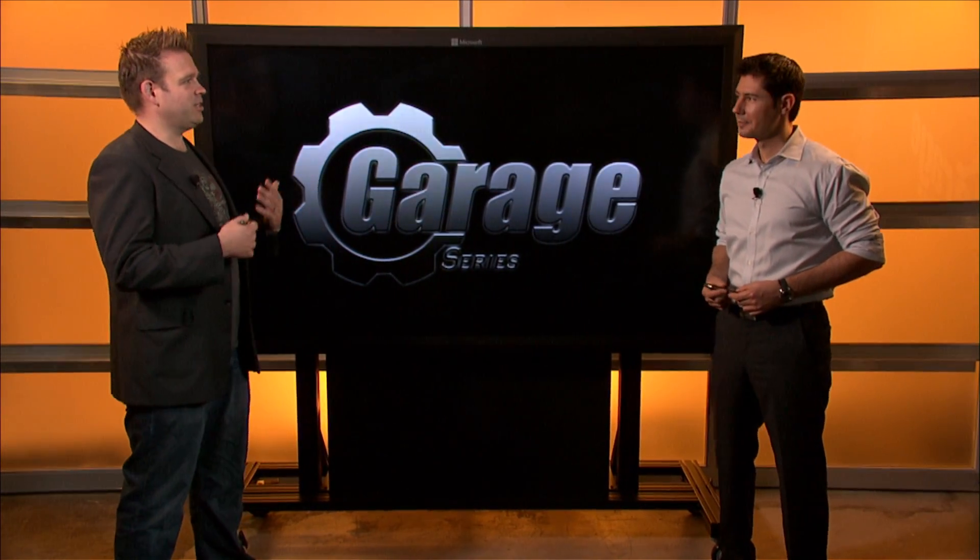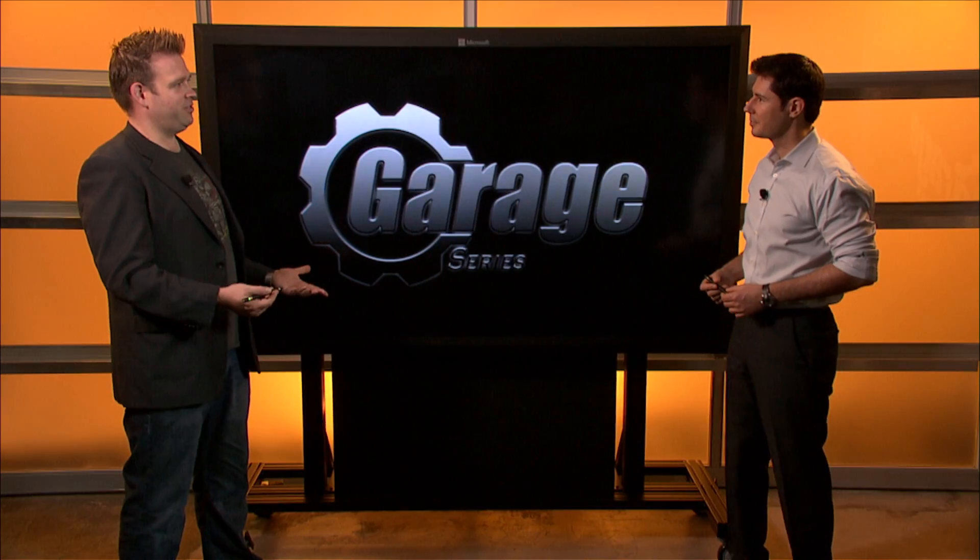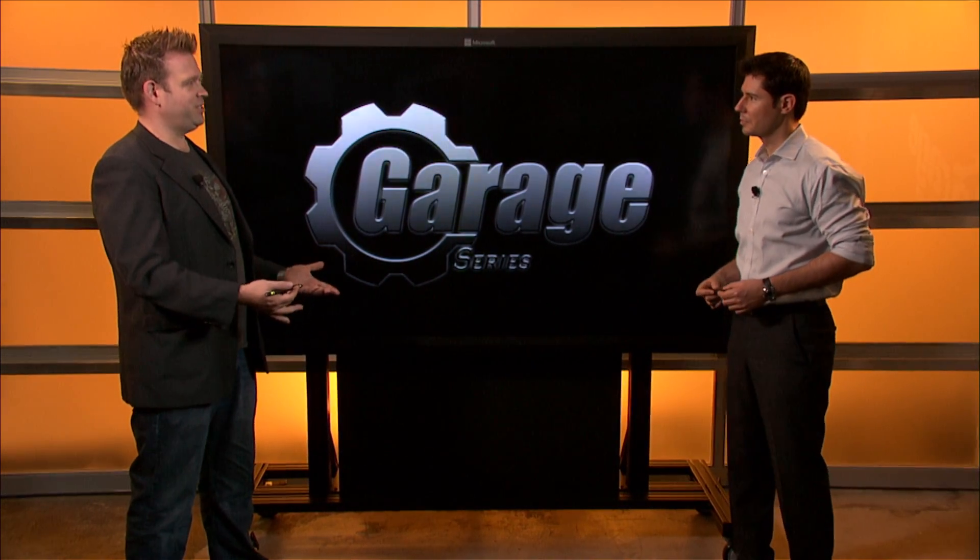So Michael, we talk a lot about self-service business intelligence or BI. What is it? Well, self-service business intelligence is essentially what we're doing to empower end users to be able to access and analyze information for themselves.